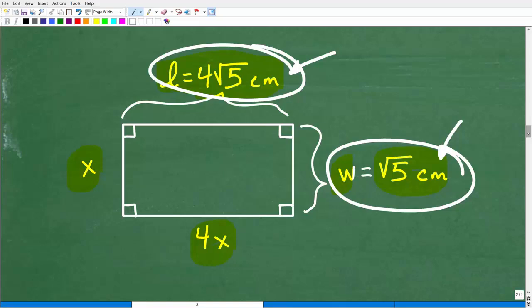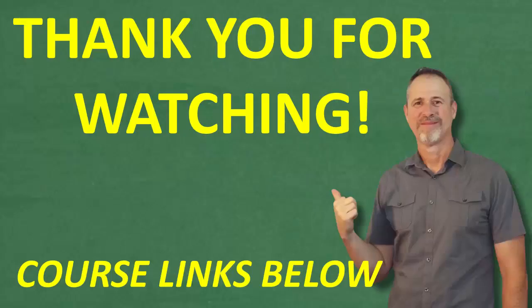If you need more help with quadratic equations and quadratic equation word problems, I have tons of videos on my YouTube channel. My best advice is to check out my Algebra 1 or Algebra 2 courses — I go into this stuff super thoroughly. With that being said, I wish you all the best in your mathematics adventures. Thank you for your time, and have a great day.